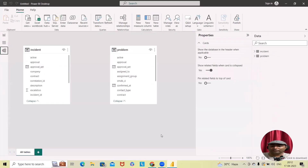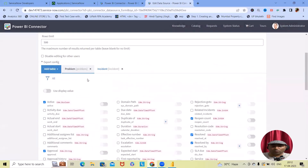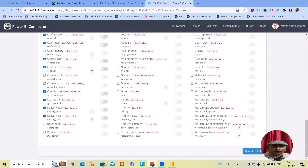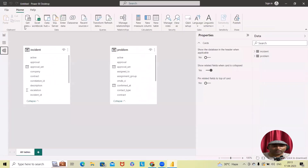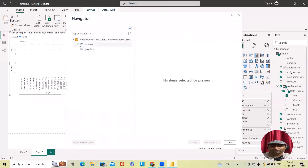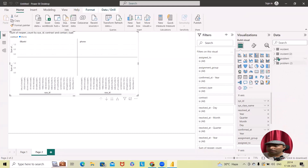We can also showcase within a schema view where we have the incident schema with all details available. Within the Problem table, I want to add more fields. I'll go and edit the fields to add: created, created by, delivery plan, delivery task, description, priority, order, open, number, problems, date, location, knowledge, and impact. After saving, I'll go back to Power BI and select basic authentication, click OK, and select both updated tables — Problem 2 and Incident 2 — then click Load.